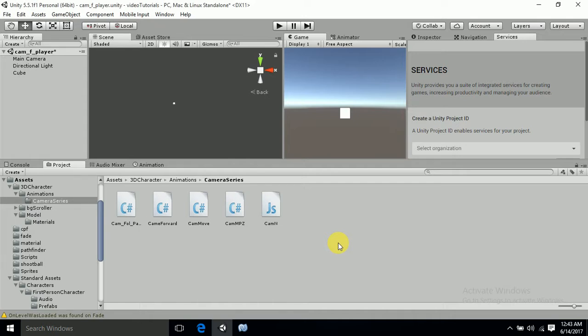Hello guys and welcome to Unity Depth Tutorials. This is a new camera series script. In this script, what we are going to do is rotate the camera in 90 degrees.